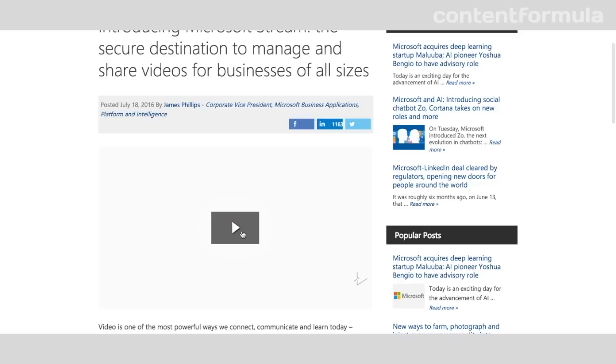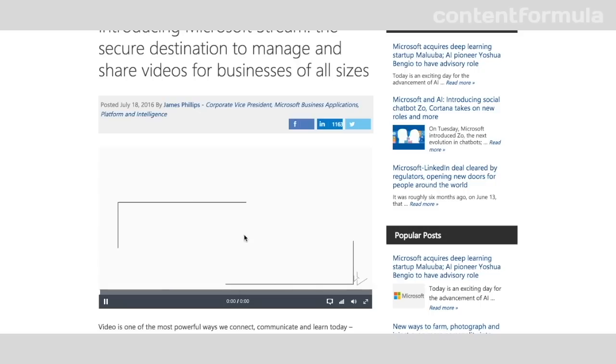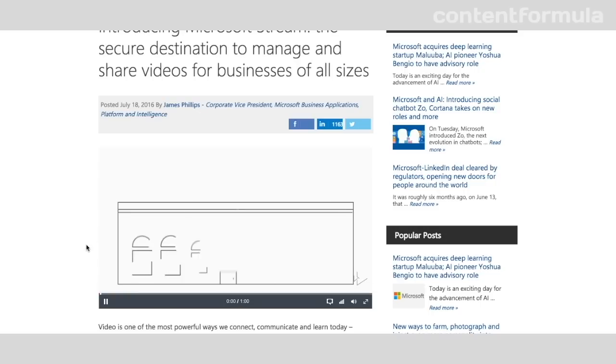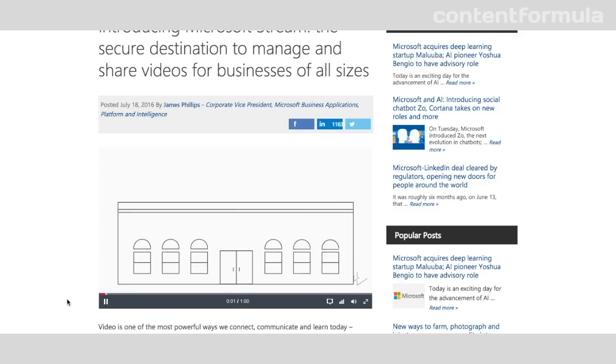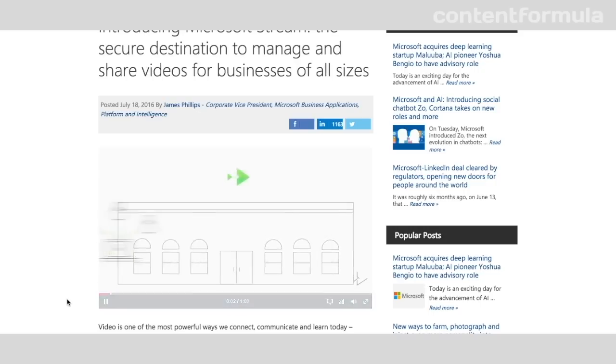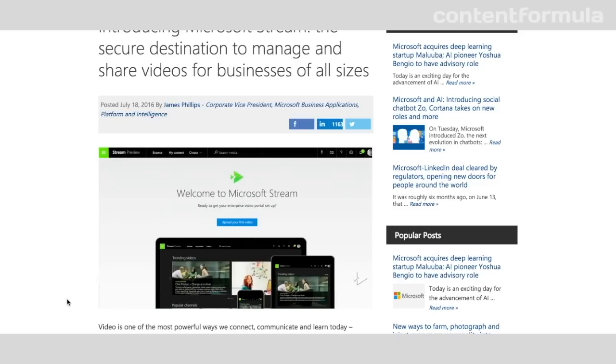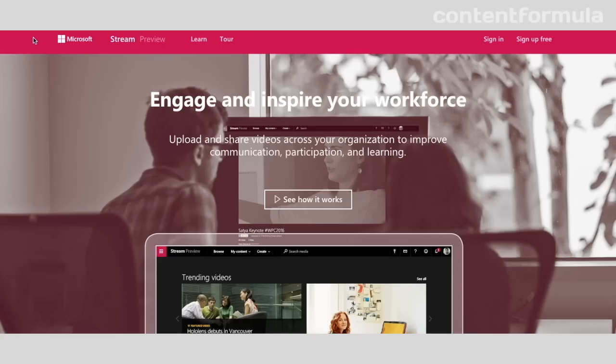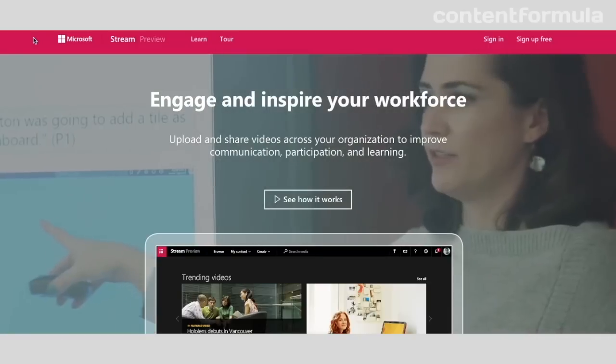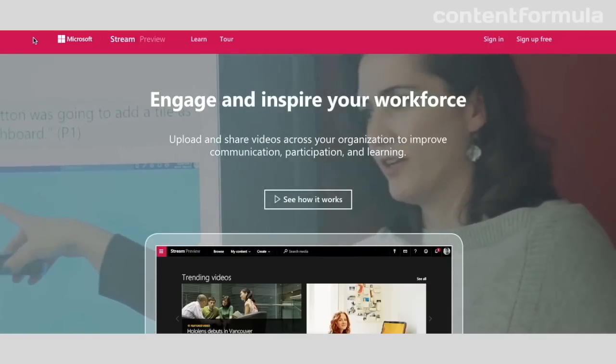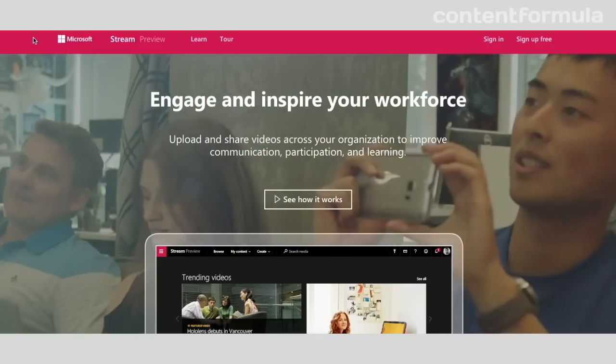So with Office 365 Video reaching a point where it was arguably a mature product, Microsoft then surprised everyone by announcing their new video baby, Stream. Stream looks a lot like Office 365 Video. Microsoft say that it's based on the learnings from that product, but it's a completely separate product currently available to try in a preview version.